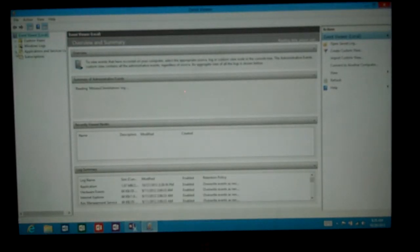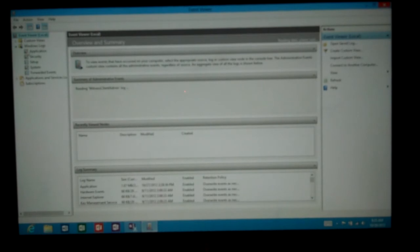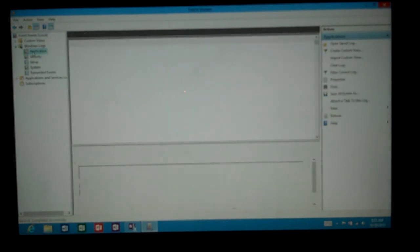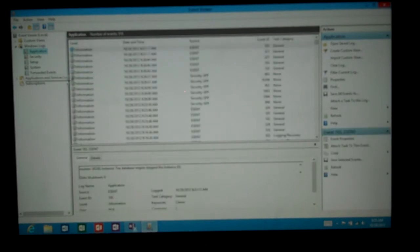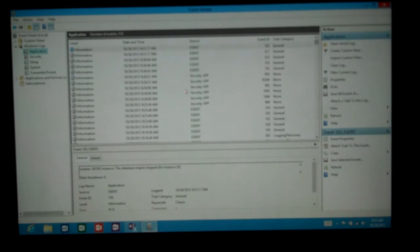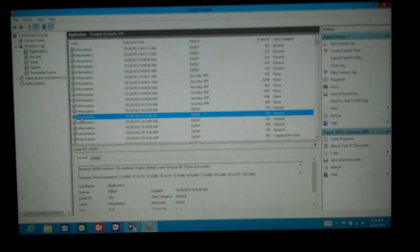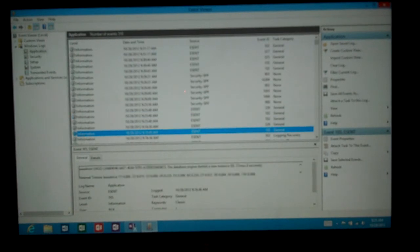And then we will expand Windows Logs, Applications, and you can see Applications and System are the two most common locations to see any kind of negative events. And you can see these information, if it says information, usually that's nothing bad, that's just information about what your applications are doing.